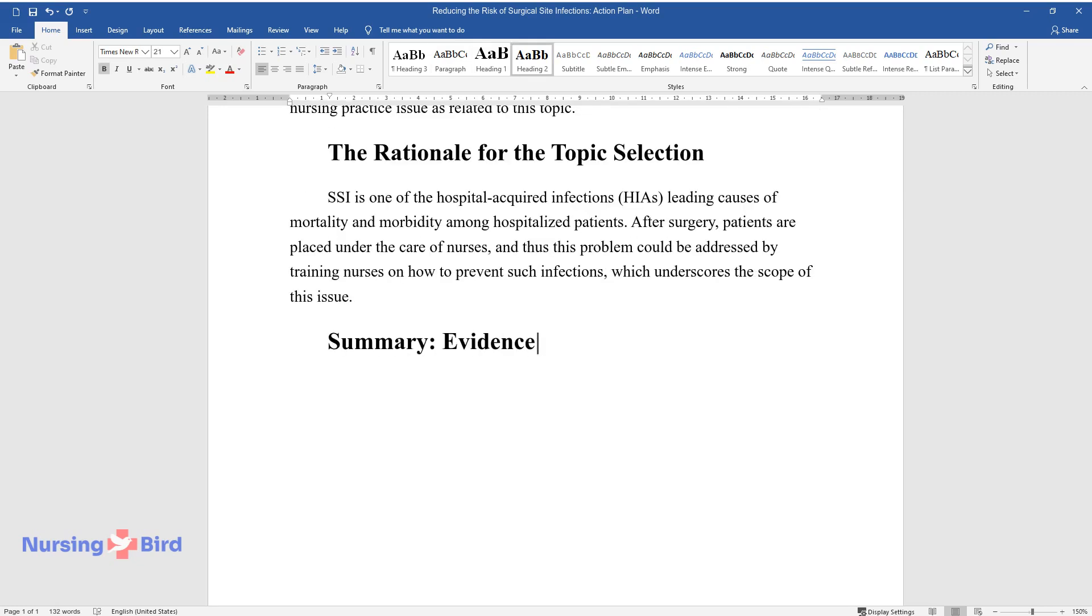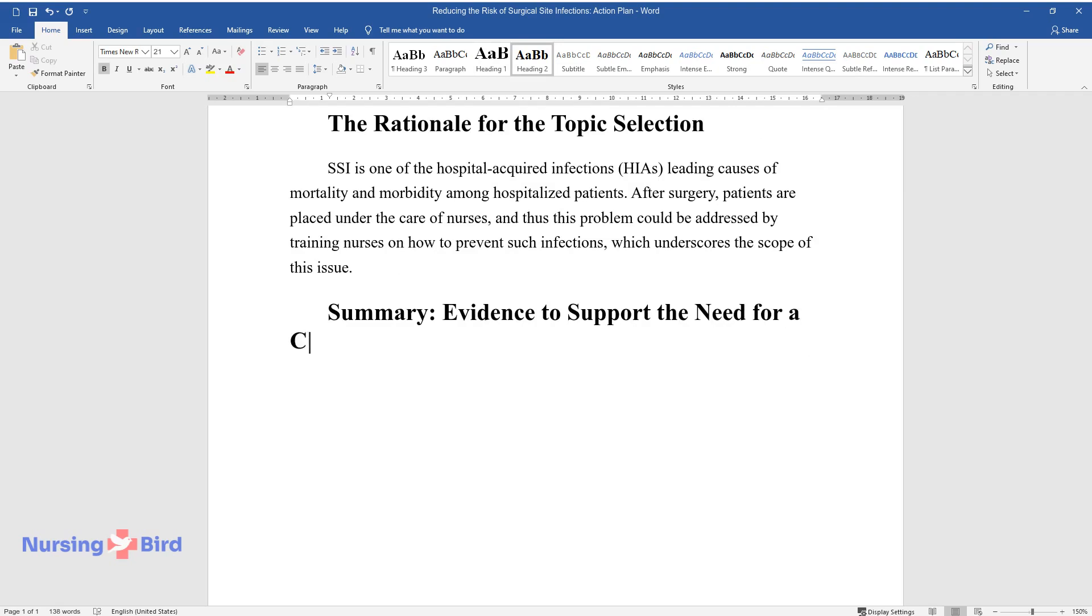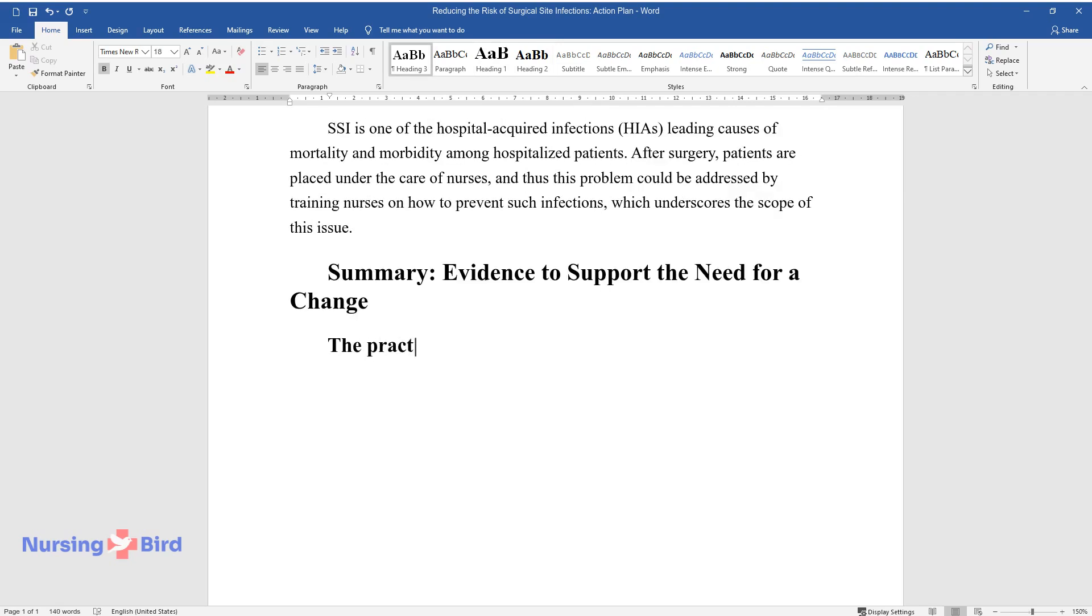Summary, Evidence to Support the Need for a Change. The Practice Problem and the PICO Question.